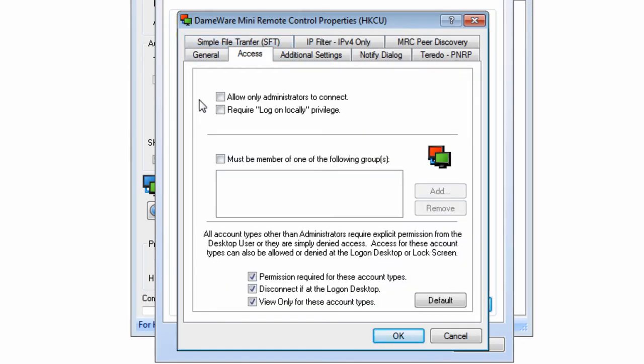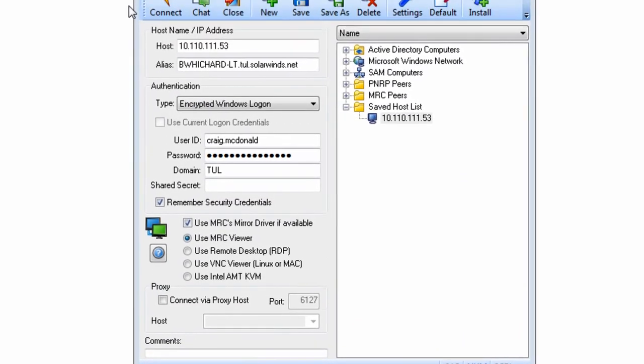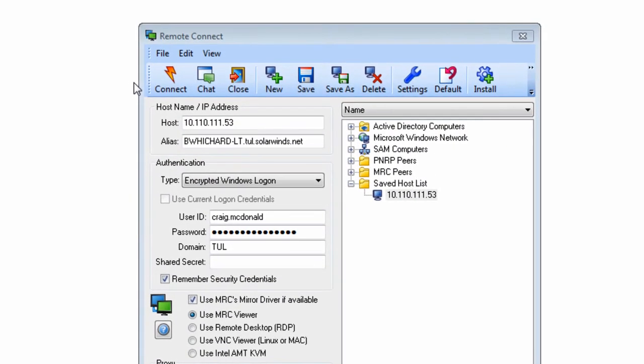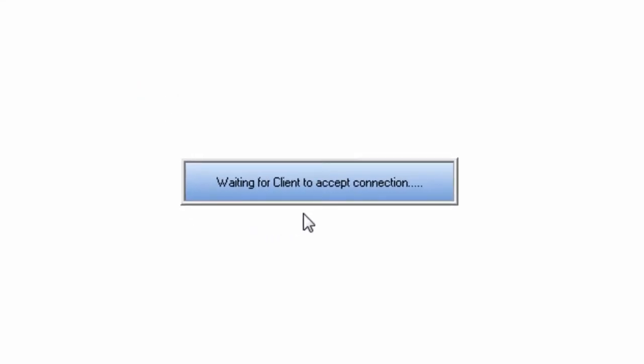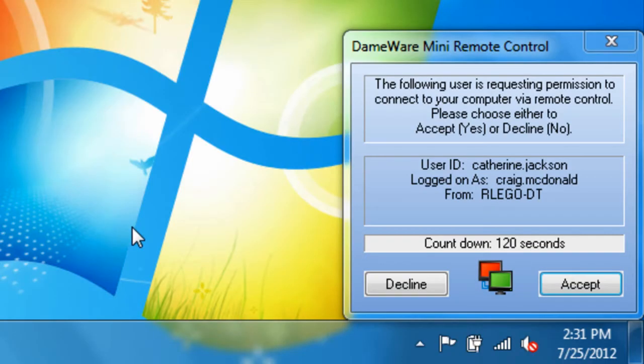And on the Access tab, you can restrict access to the remote machine by requiring the admin to be a member of specific groups. Now let's go ahead and initiate an MRC session with the remote machine. Because we specify that permission is required, the end user will see a prompt before the session is initiated.